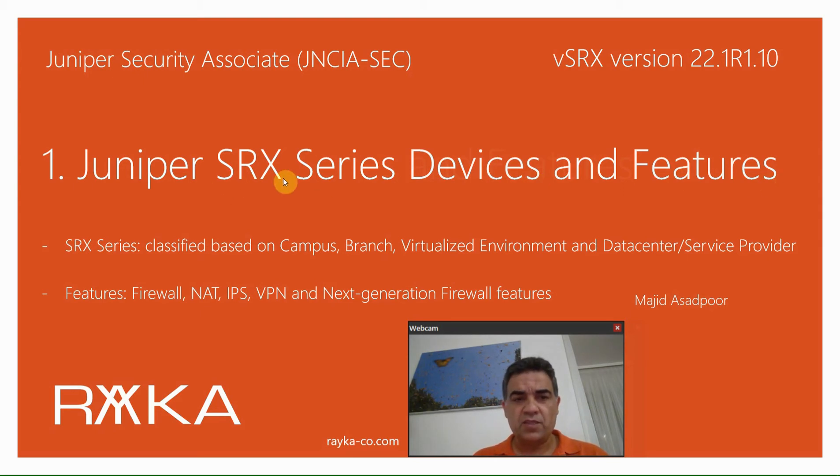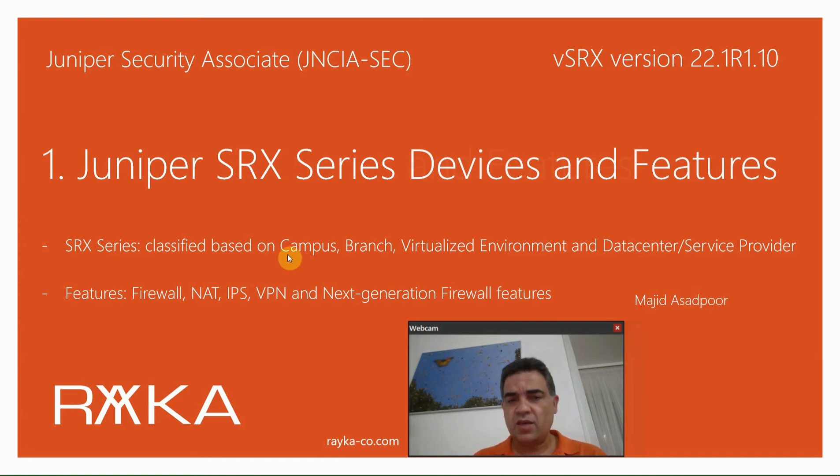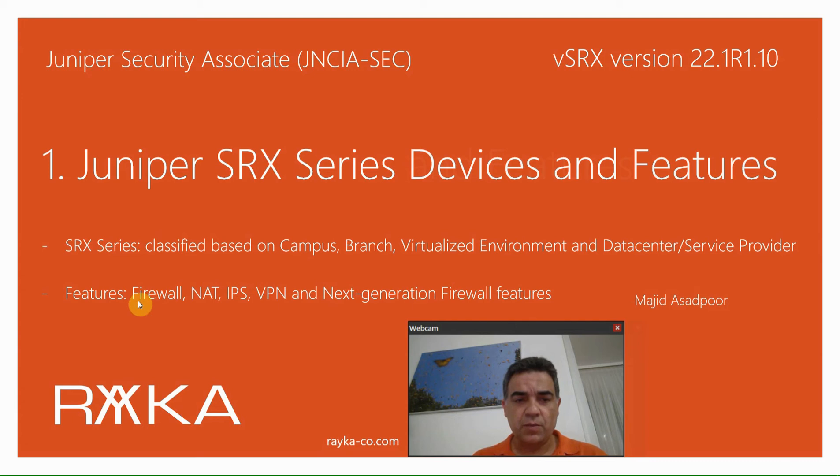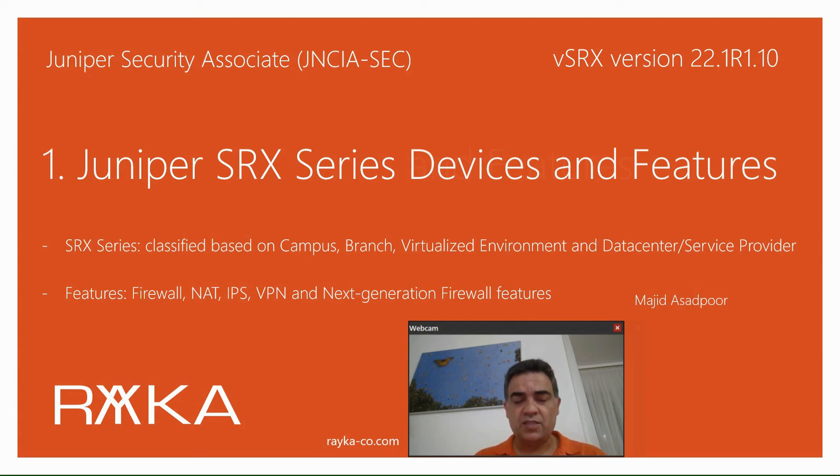Juniper SRX devices are classified based on the location that we will use them in the network, like campus, branches, virtual environment, data center and service provider infrastructure.